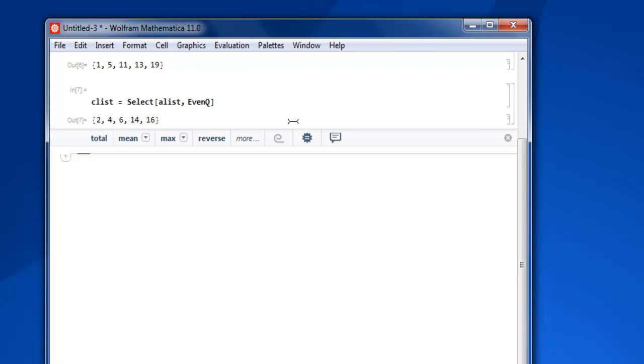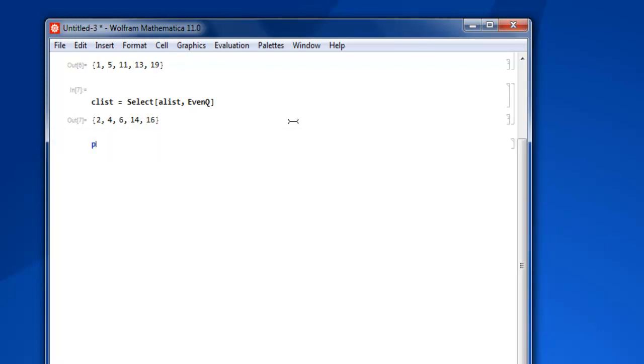So let's say I'm going to check with the list which is 'intlist', or you can go with 'inlist' equals to...